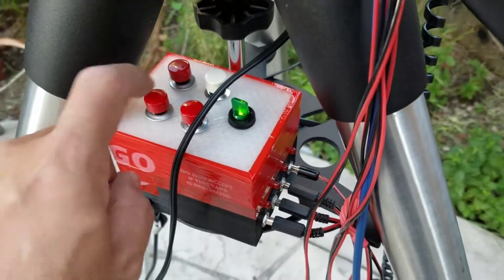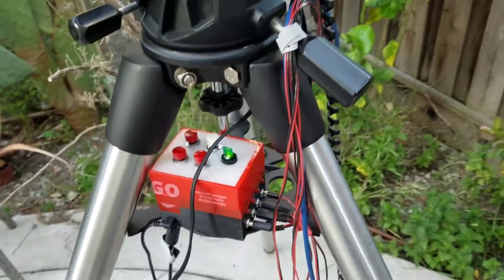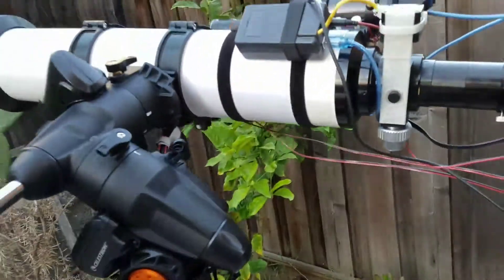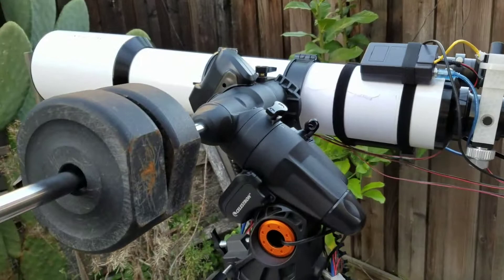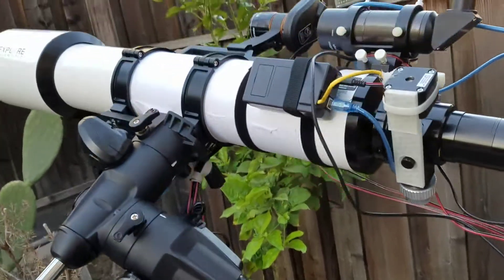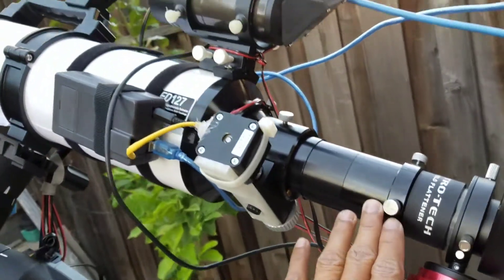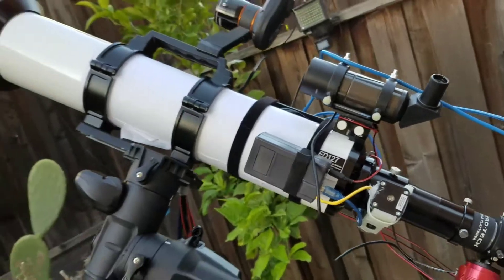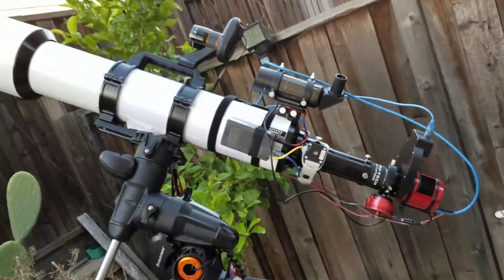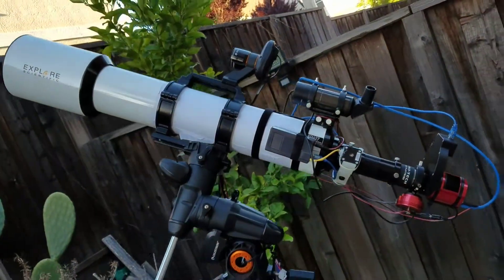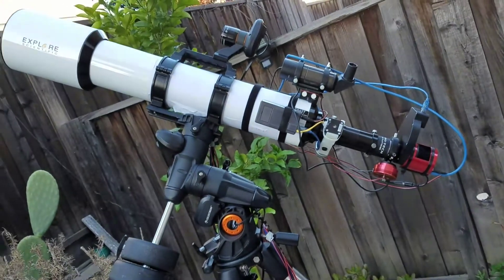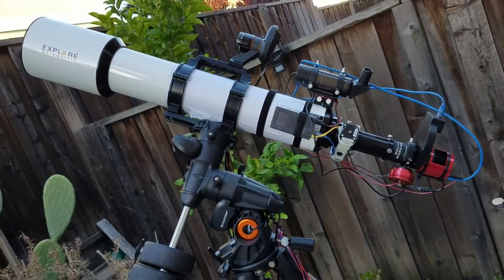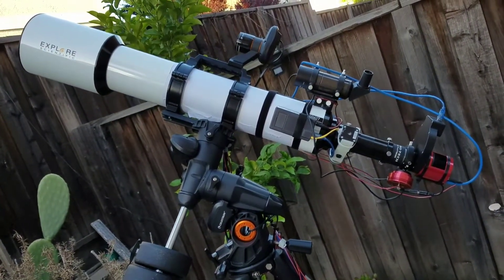And there you go, it's carefully balanced. Alright, so that is my rig and hopefully I can get some nice pictures tonight.